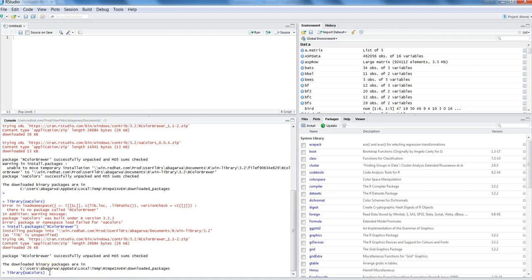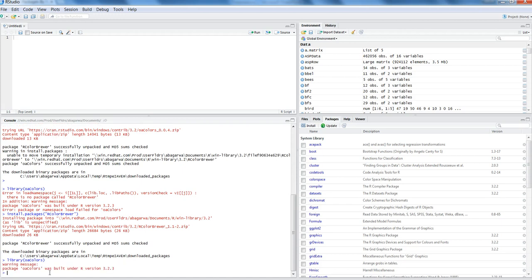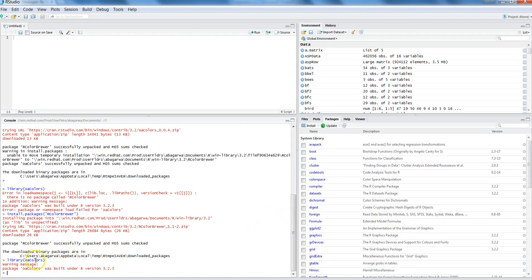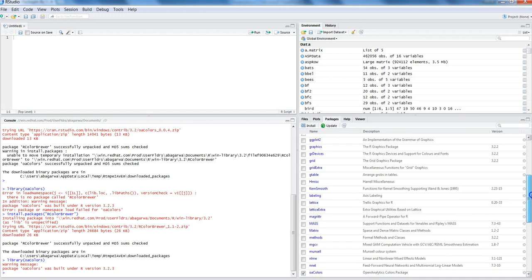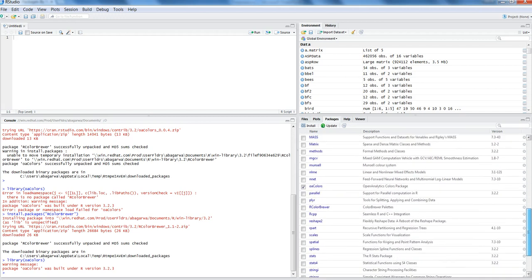Now if I want to run the command where I want to use library OAColors, I have just used the up key from my keyboard and it has given me the previously executed command. And now my OAColors is currently in use because this supporting package is installed correctly. How can I make sure that OAColors is in use? By looking at this right side window where if I go to OAColors location, you can see it is checked.